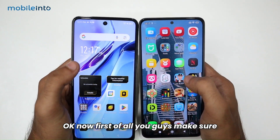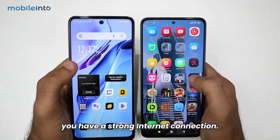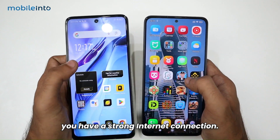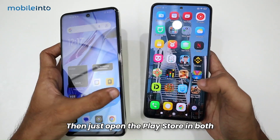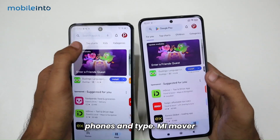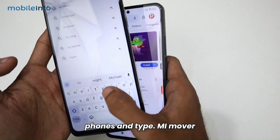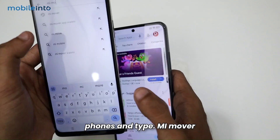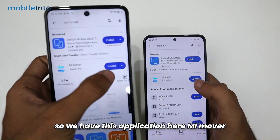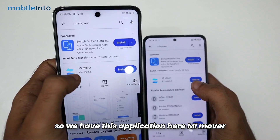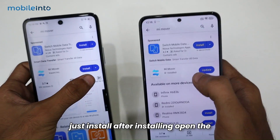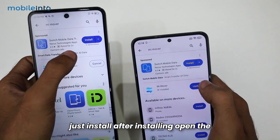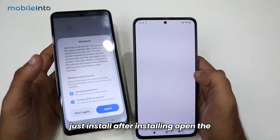First of all, make sure you have a strong internet connection. Then open the Play Store on both phones and search for Mi Mover. You'll find the Mi Mover application — just install it on both devices.